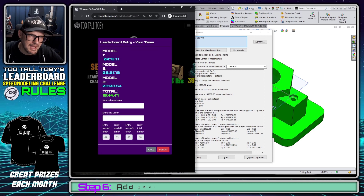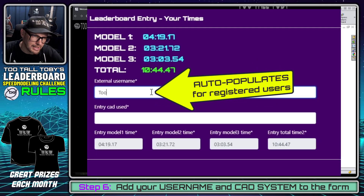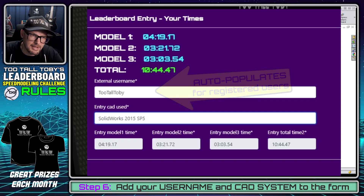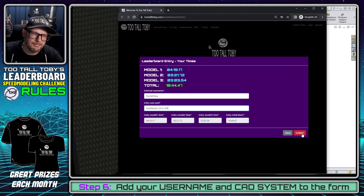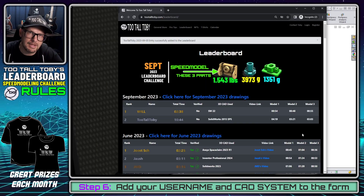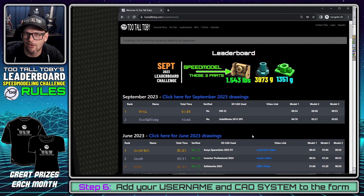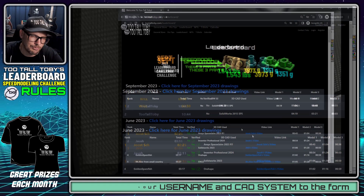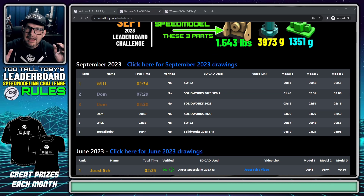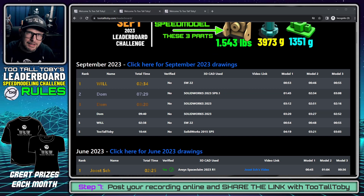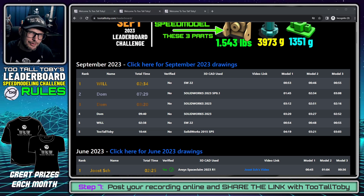Now I'm going to be asked to input my username and the CAD system that I used. I put in 'Too Tall Toby' and 'SOLIDWORKS 2015 SP5.' And there we go — SOLIDWORKS 2015 SP5 and Too Tall Toby are now on the leaderboard. Now you can hit the stop button on your recording. You've got a recording of your speed run and your time has been logged on the leaderboard.